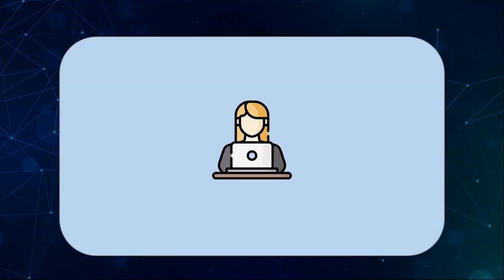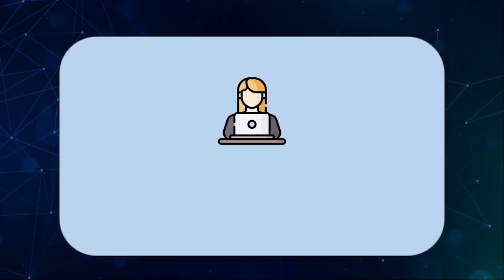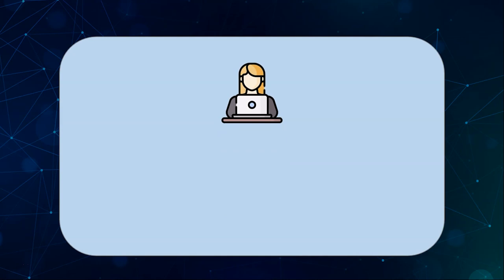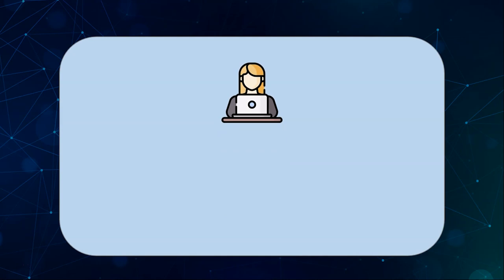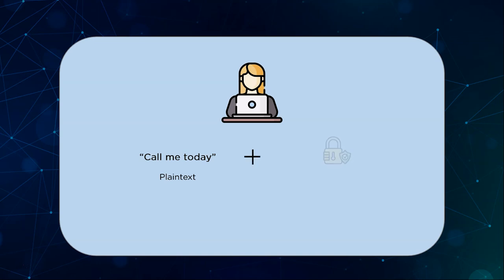She wants to send the message call me today in an encrypted format so this message becomes our plain text or clear text. We pass this string through an encryption algorithm that employs an encryption key to scramble the message. It makes it completely unrecognizable when compared to its original meaning. This is the ciphertext.